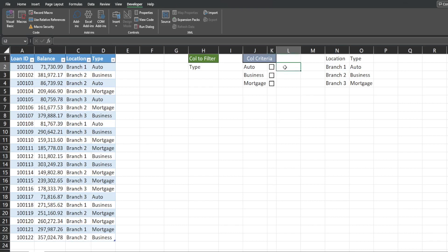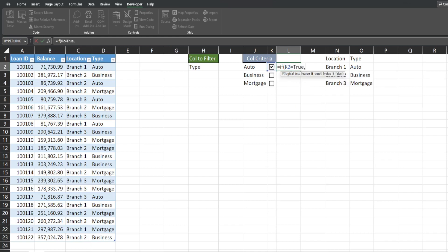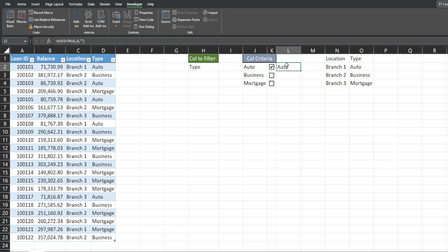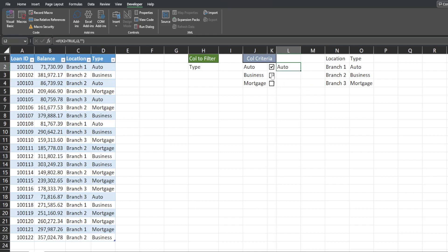To the right we're going to add an IF condition: if a checkbox is checked it has a value of TRUE, so we check if K2 equals TRUE — if it does, we pull back the value to the left; if it's FALSE or unchecked we return nothing. Drag this formula down, and you can see we have dynamic outputs linked to these checkboxes. These cells are what will feed into our FILTER function.